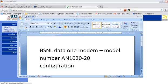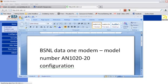I know a lot of you have some problems configuring your modem, and this configuration is exclusively meant for model number AN1020-20. I don't know what that means but let me go ahead and show you how to configure it.